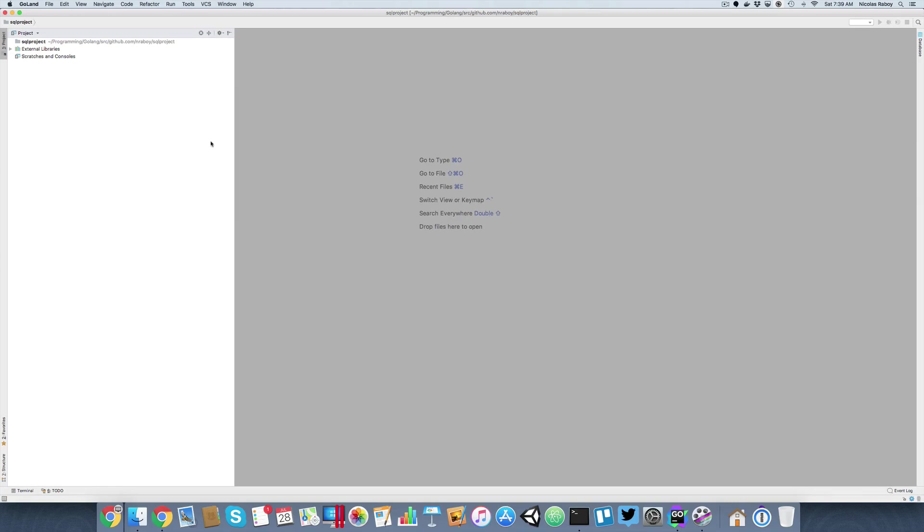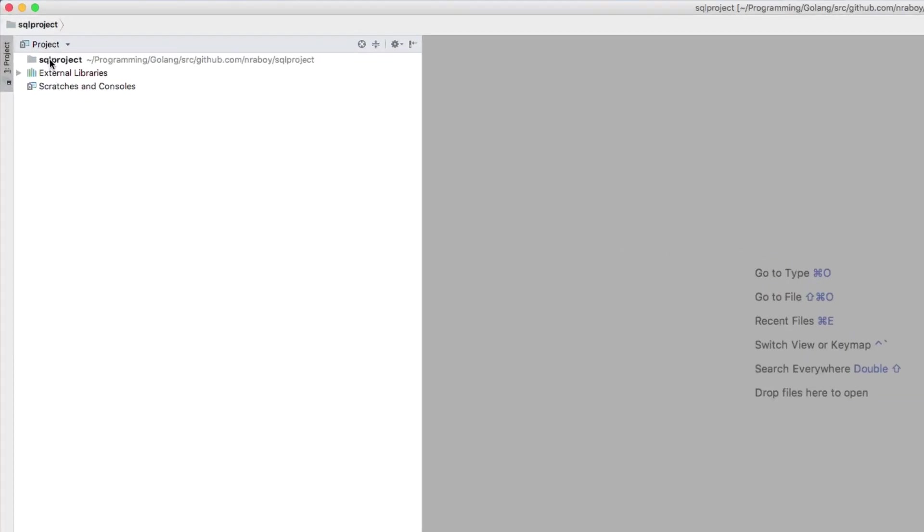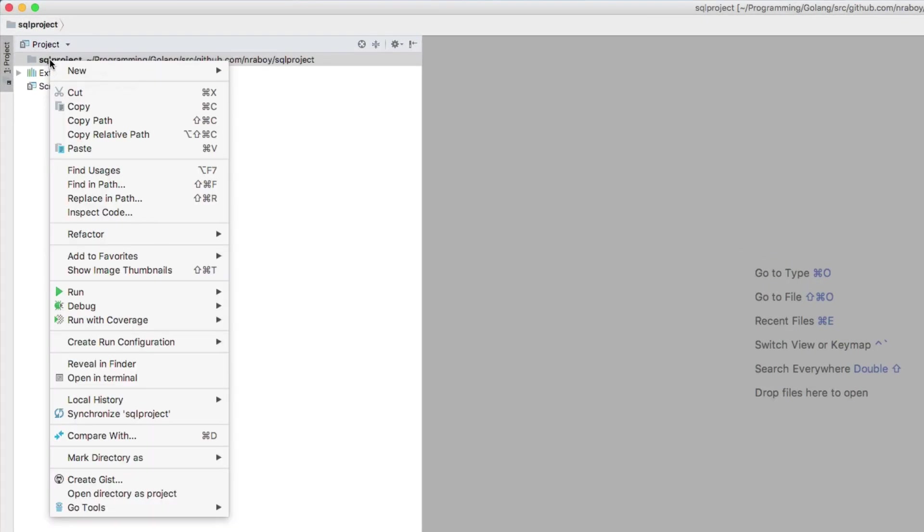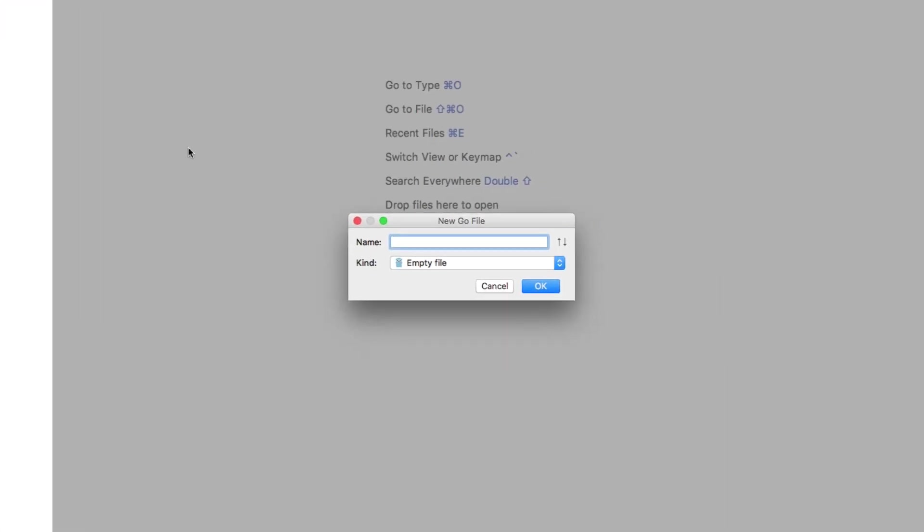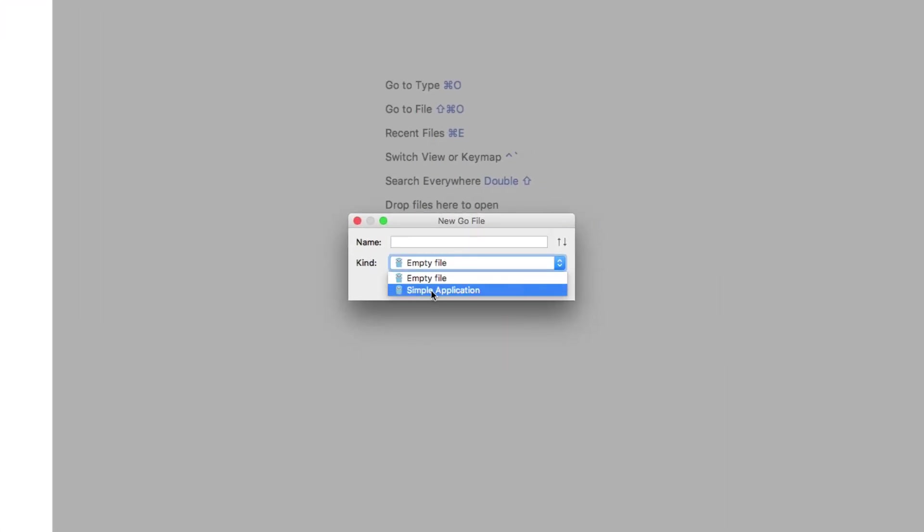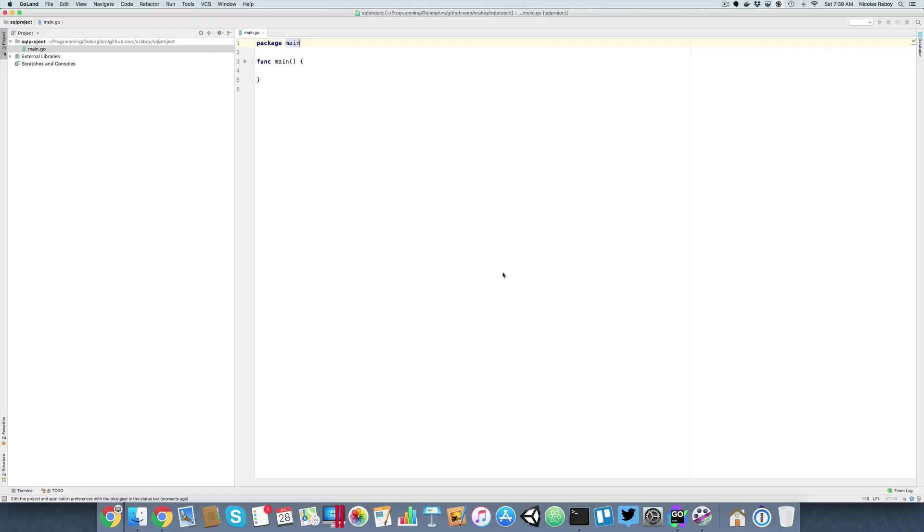So after it creates your project we just basically have an empty directory. We need to go ahead and create a Go file. This will be our main Go file and it will be our only Go file for this particular project. So I'm going to say new Go file. I'm going to say that I want a simple application and I'm going to call it main.go. However, it doesn't really matter what you call it. And I'm going to say okay.